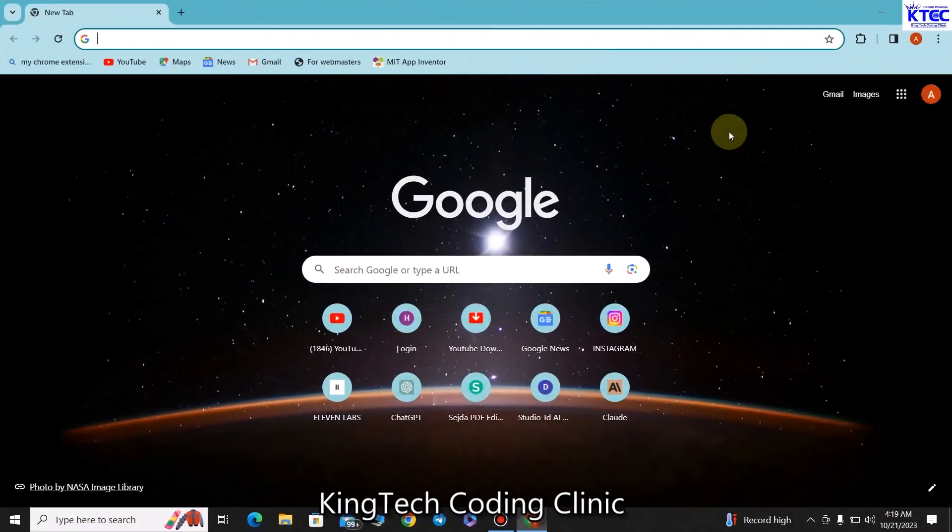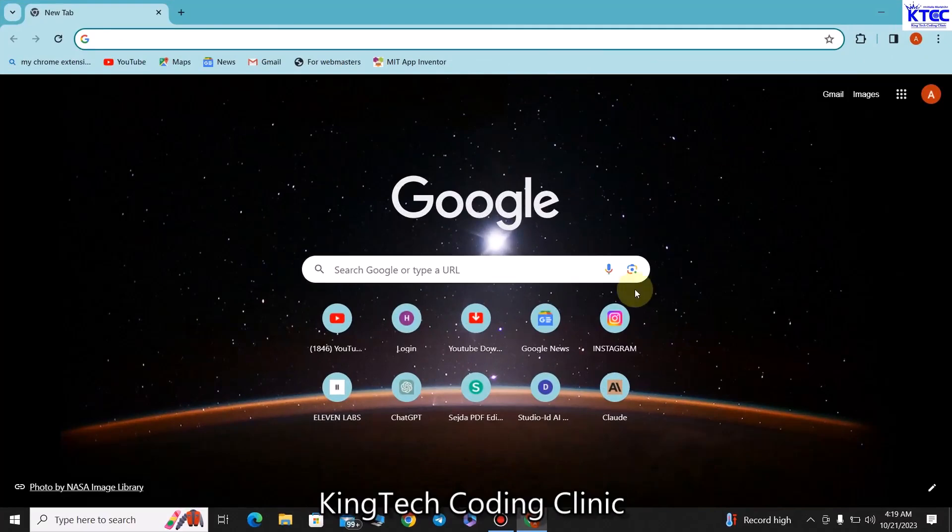Hello and welcome to another amazing video tutorial with King Tech Coding Clinic. In this tutorial I want to walk you through step by step how you can install fully activated Microsoft Office 2021. It's going to be very simple, straightforward and fun. If you already have a previous version installed you would have to probably uninstall it.